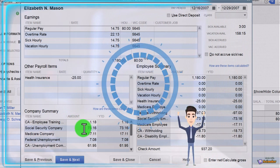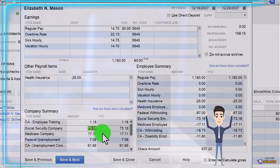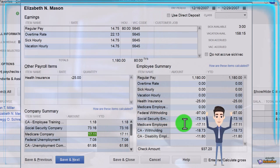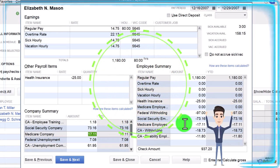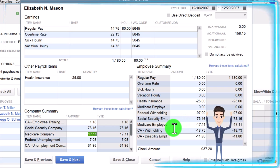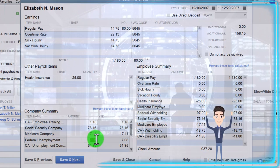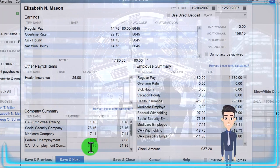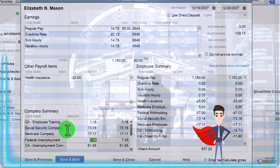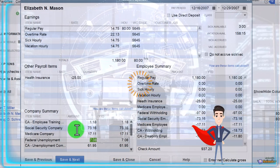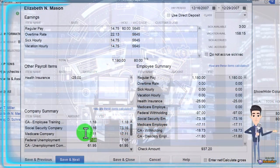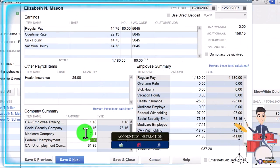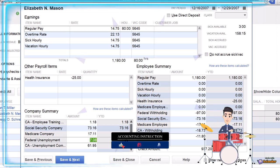We have to pay $73.16 as the company for their social security and $17.11 for their Medicare — it's structured to kind of match, similar to a 401k matching concept even though it works differently. Then you've got the federal unemployment tax (FUTA) and unemployment compensation. This is one of the most complex journal entries to deal with, so you might want to map it out in Excel.